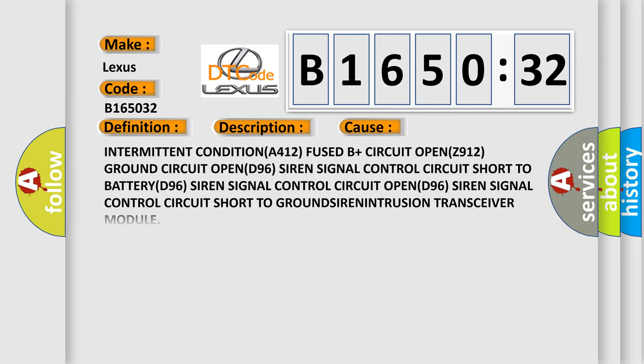This diagnostic error occurs most often in these cases: Intermittent condition, 412 fused B plus circuit open, 912 ground circuit open.